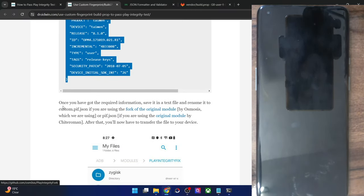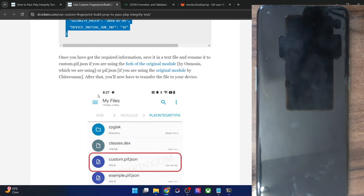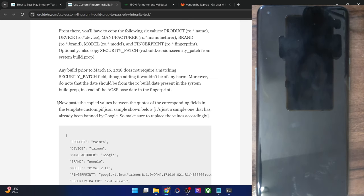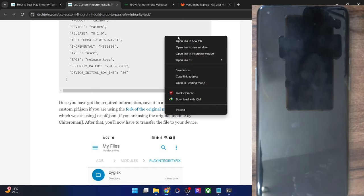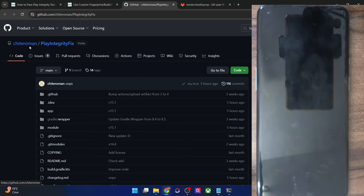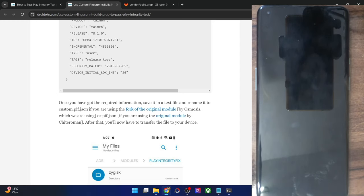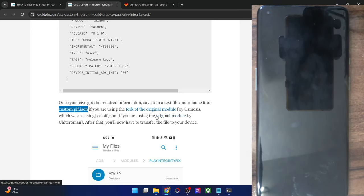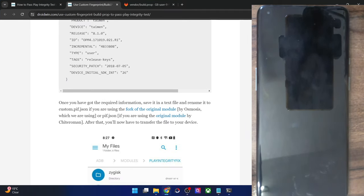If you want, you may make your own JSON file or automate this process — I'll show that as well. In the manual approach, once you have made your own JSON file, you will then have to flash the module. You can use either the fork of the original module or the original module. If you are using the fork, name the file 'custom.pif.json'. If you are using the original module by Chiteroman, rename the file to 'pif.json'. Make sure to rename the file and download the module accordingly.